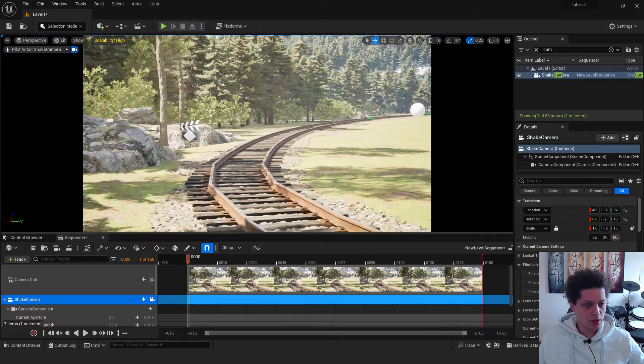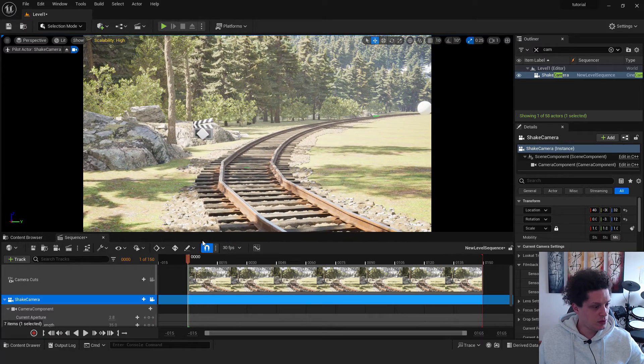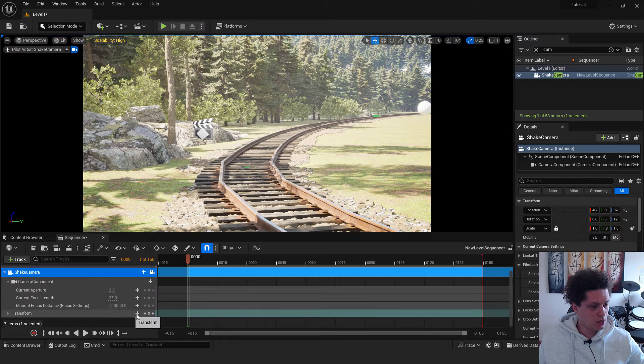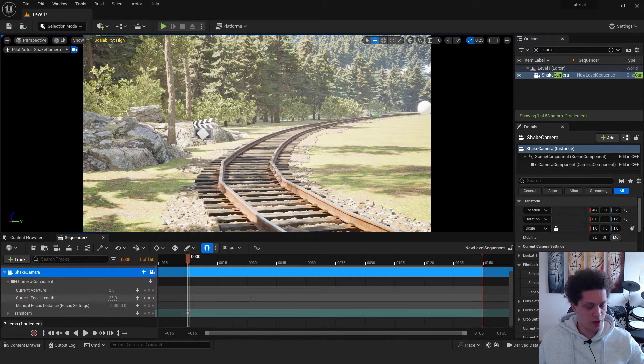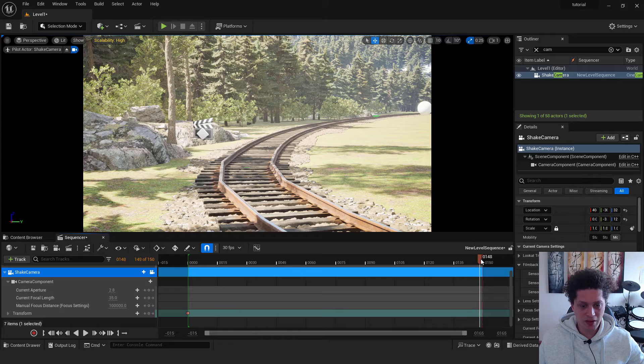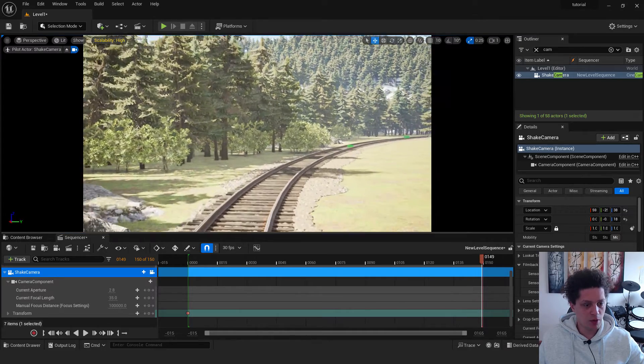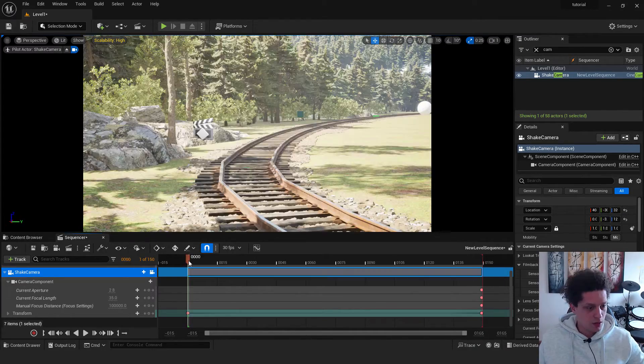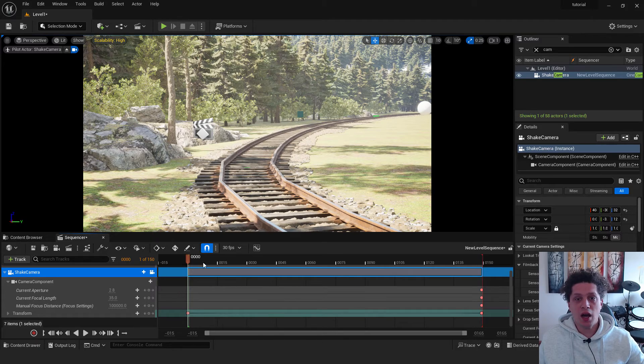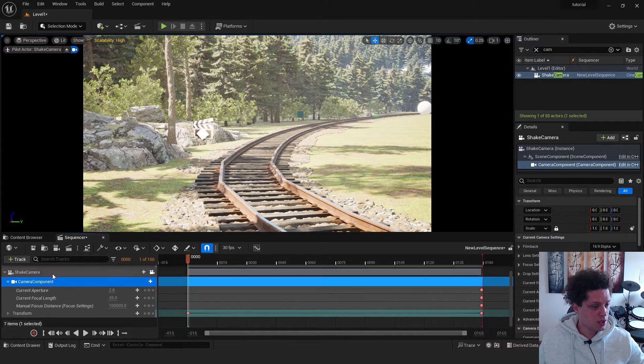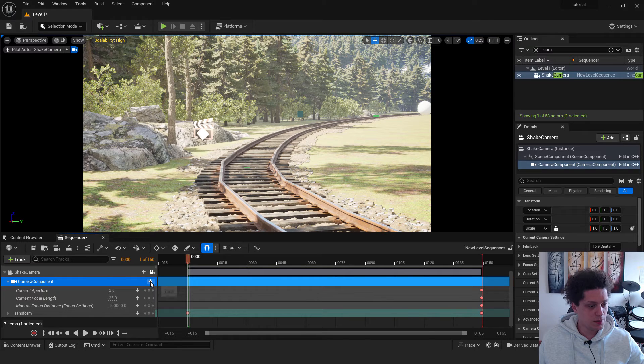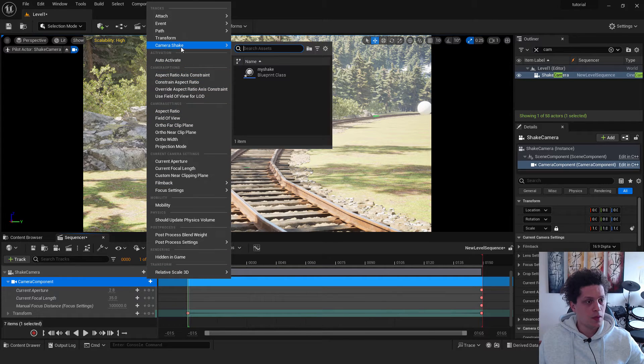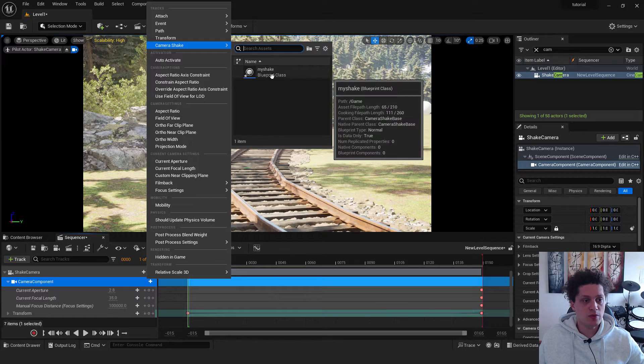And let's create one movement. Scroll down and hit over here. Transform. Add a keyframe with the enter. Move your playhead over here. Move your camera over here. And hit enter. And now we need to add our shake. To do that, make sure to select your camera component. Click over here. Track. Go with the camera shake and choose my shake.